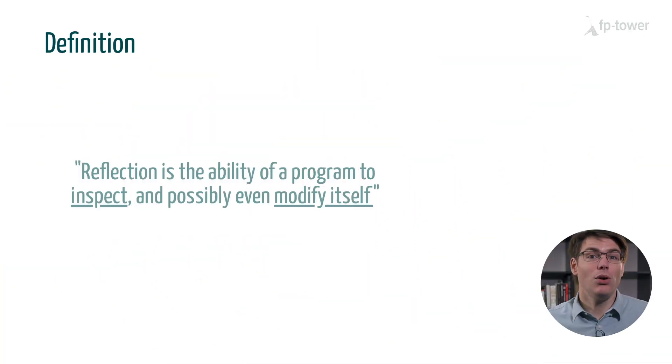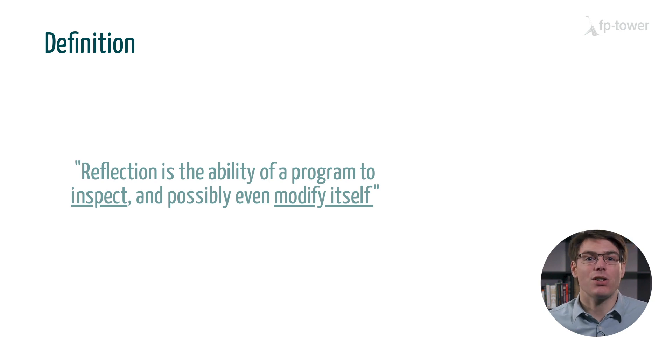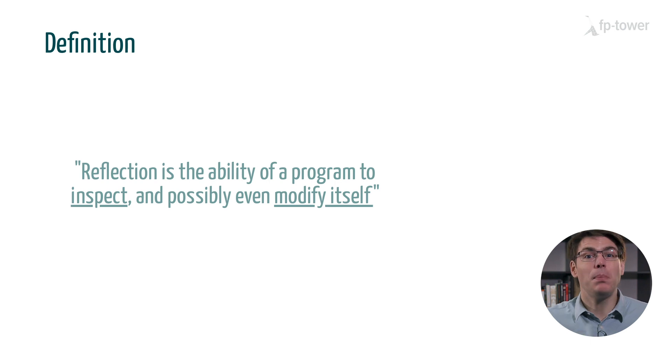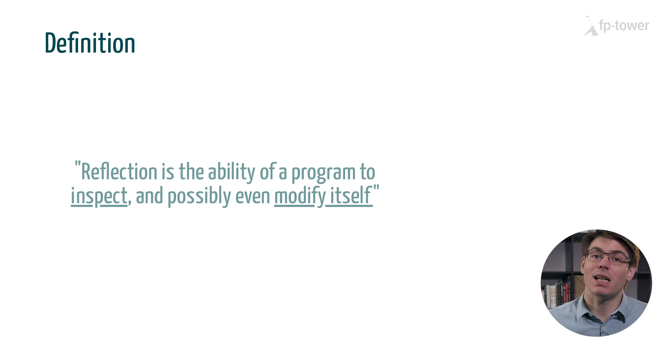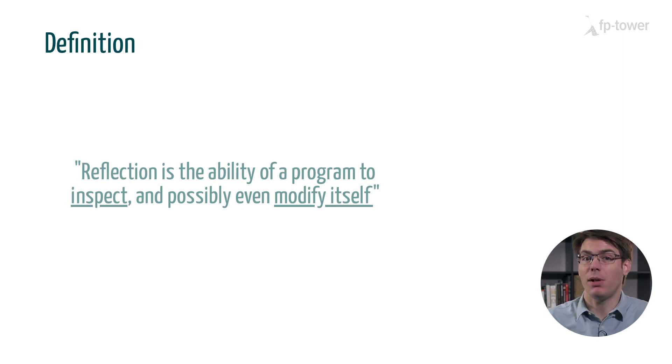First of all, what is it? If you look at the documentation it will say something like reflection is the ability of a program to inspect and possibly modify itself.